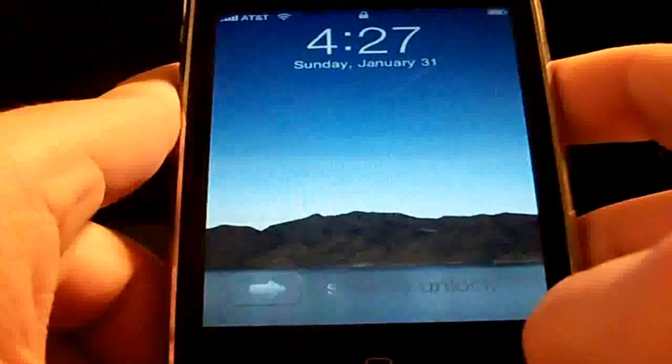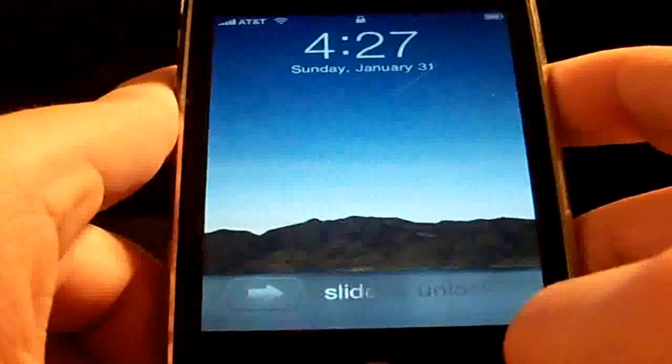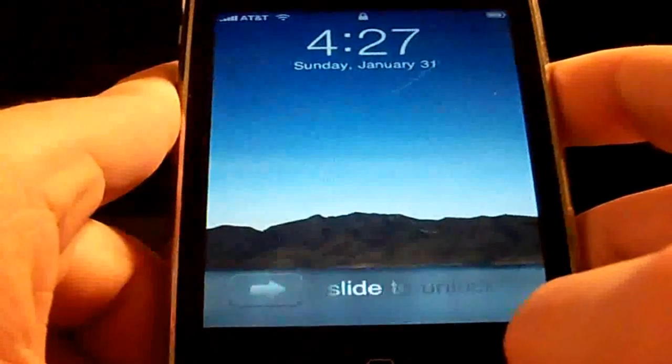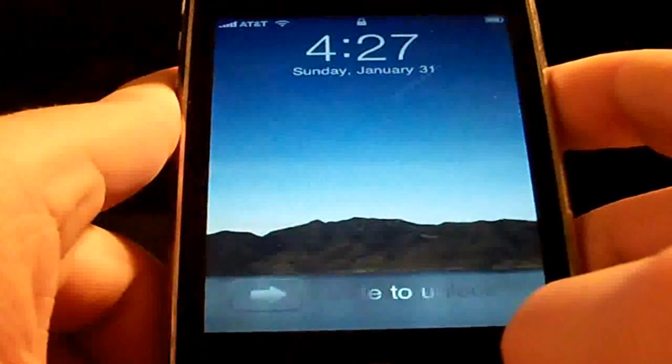What's up y'all, this is Koi2281 here. I just wanted to post this quick video for you guys to show you this really cool iPad theme that just came out in Cydia.